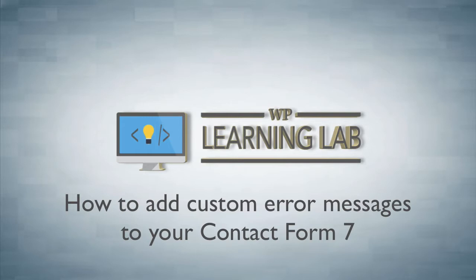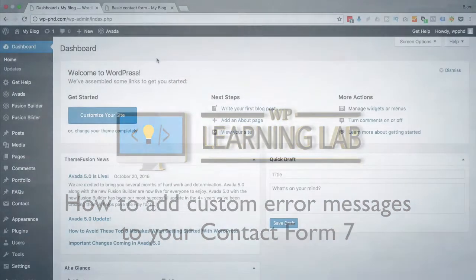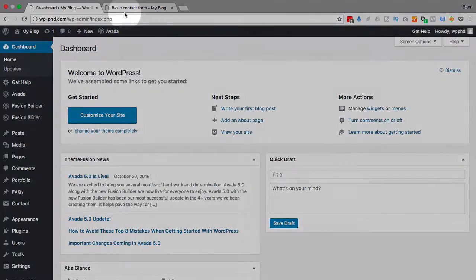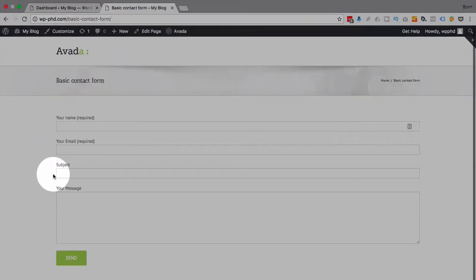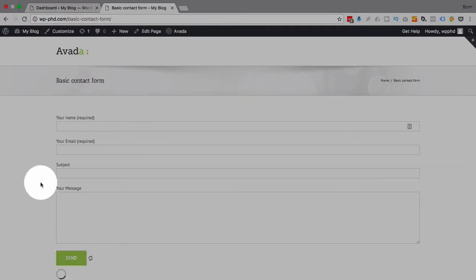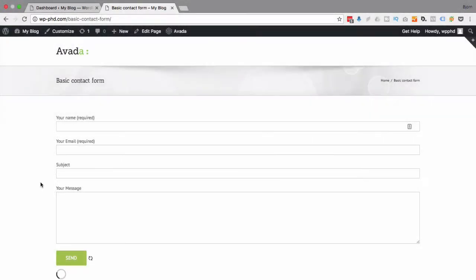And if you have a long, in-depth form, people need to know what they did wrong and exactly what you want from them. So that's where custom error messages come in really handy. If we go to a basic form that we have, the default Contact Form 7 error messages are really just 'this field is required.'